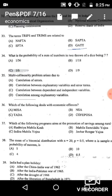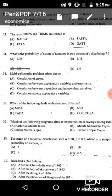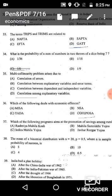Question 36: Which of the following deals with economic offenses? COFEPOSA deals with economic offenses, so the correct answer is option D: COFEPOSA.